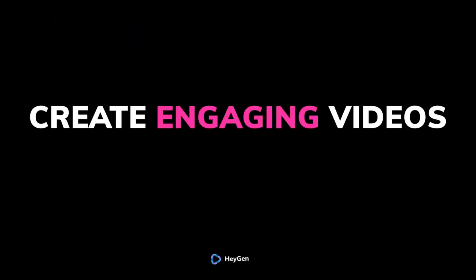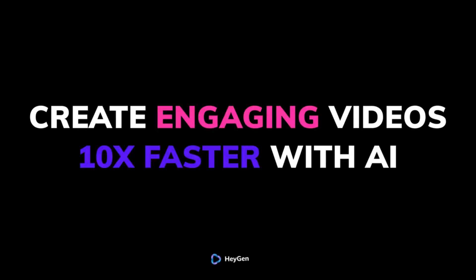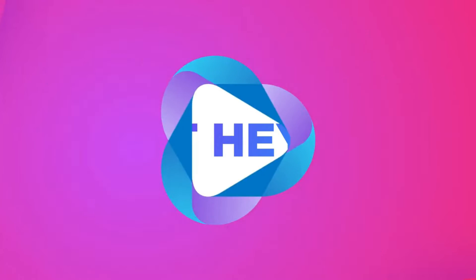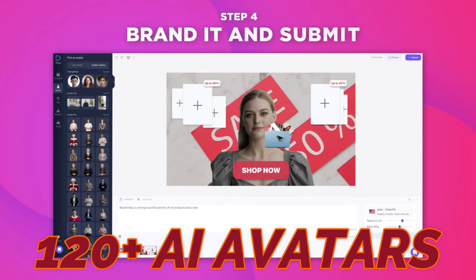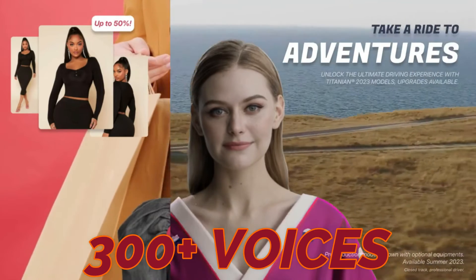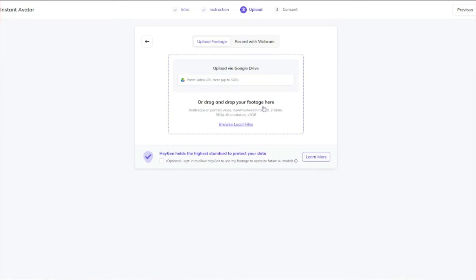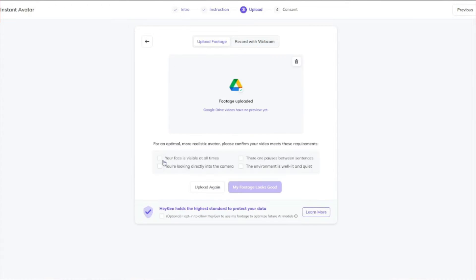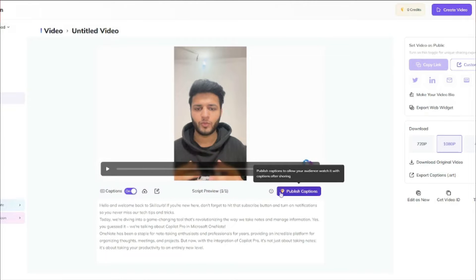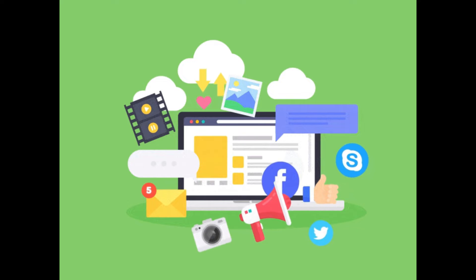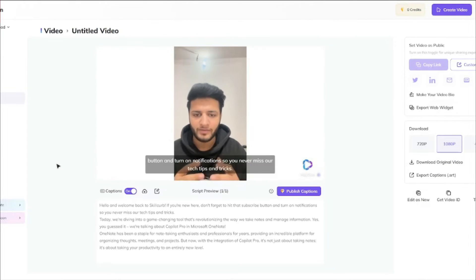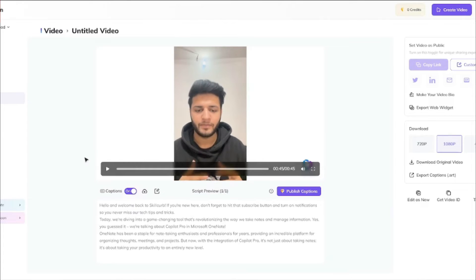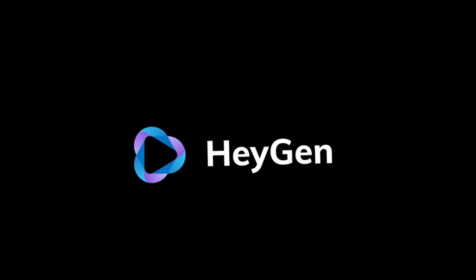This avatar was created by HeyGen.ai, which is an AI video generator that uses generative AI to streamline your video creation process. It basically offers 120-plus AI avatars, 300-plus voices, and 300-plus templates for various use cases. In this video, we'll talk about this amazing feature to create your own custom AI avatar, which you can use for product marketing, healthcare, sales outreach, and learning and development. So without further ado, let's jump right into it and explore HeyGen AI.